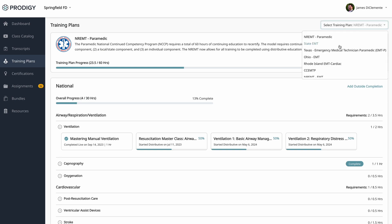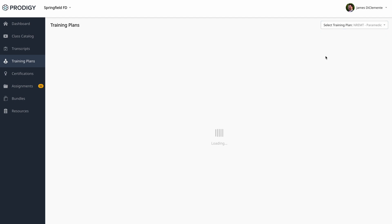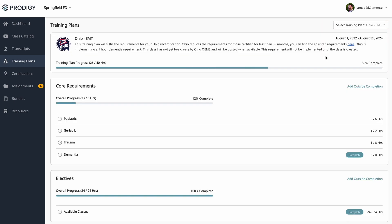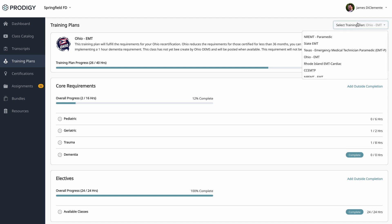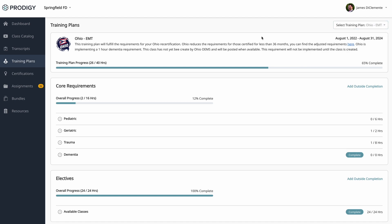As I mentioned, we also maintain state training plans. For instance, here's the Ohio style training plan. It's all going to look the same. We'll just lay out what classes fit different categories. Now, if you complete a class by clicking on it here in the Ohio training plan, and it also applies to your national registry training plan, we'll automatically apply it for both. It doesn't matter where you clicked on it from. If the class applies, we'll automatically apply to the training plan. And this selector will have all the training plans that are available to you, whether they're custom department training plans or recertification training plans that are here on Prodigy.